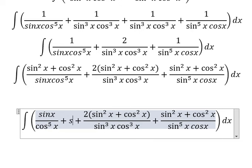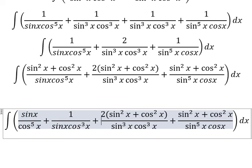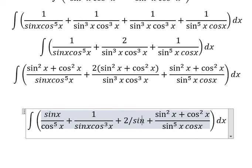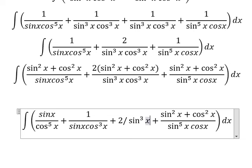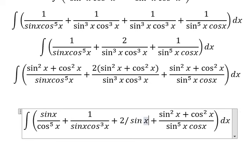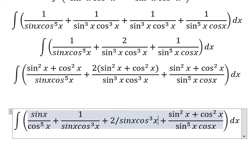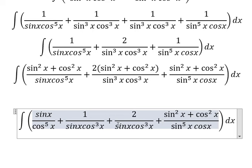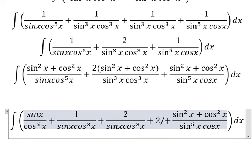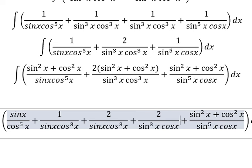This gives about 1 over sine x times cosine x to the power of 3. This one we divide and we get about sine x times cosine x to the power of 3 plus 2 over sine x to the power of 3 times cosine x.